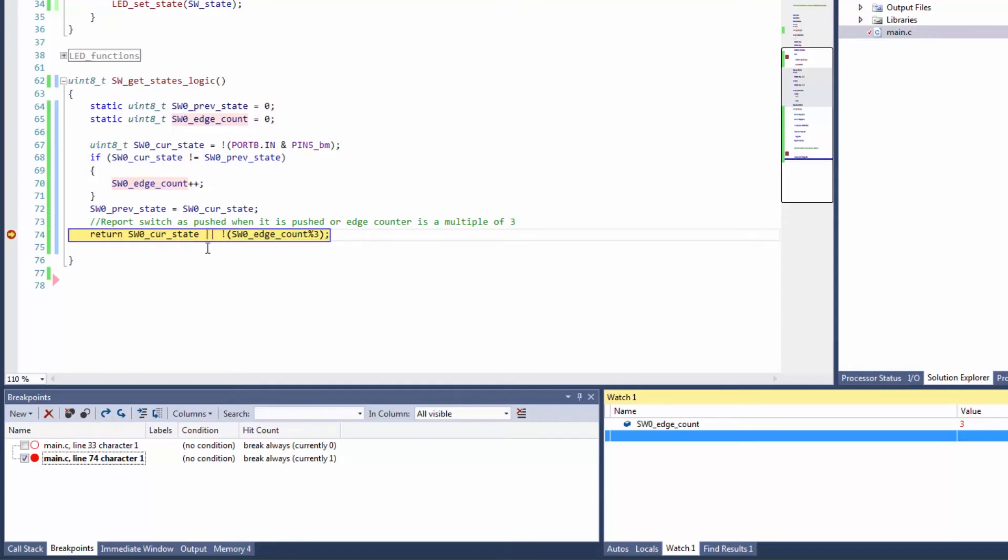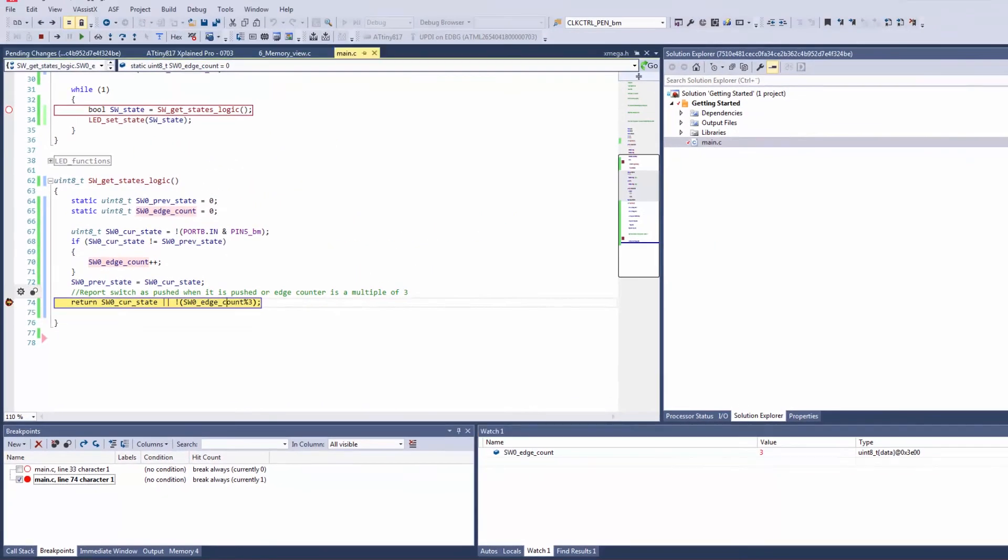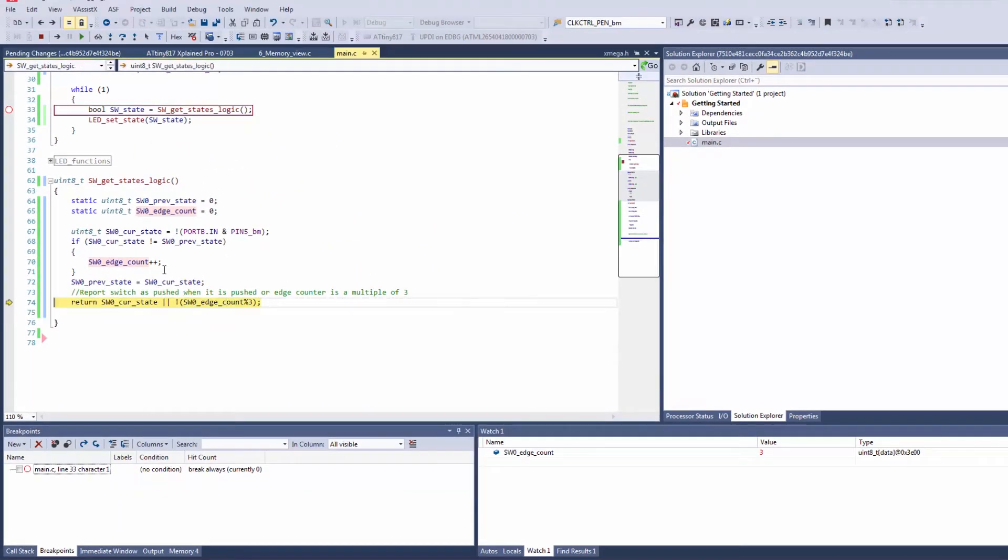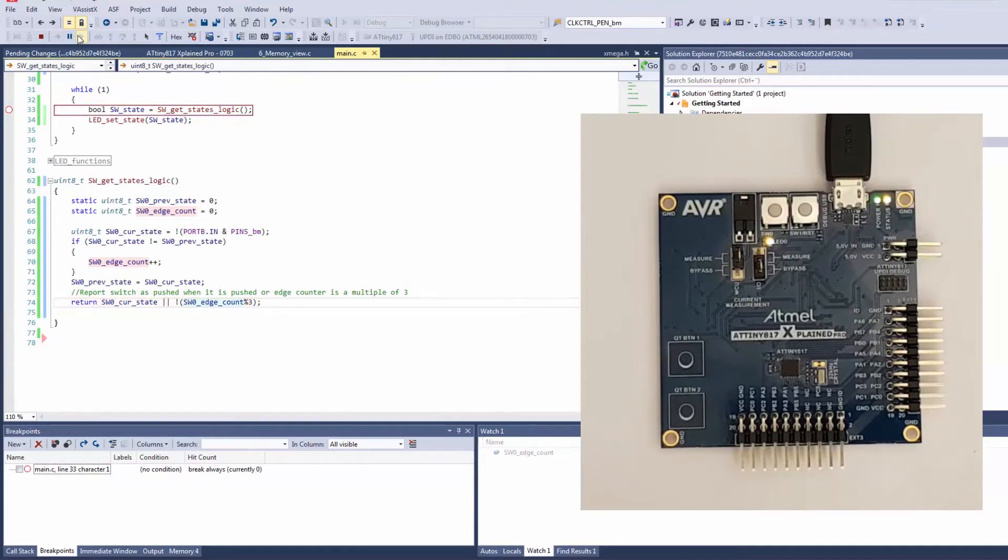So this will give a value of 1. So as I run now and disable this breakpoint and run, the LED would stay on. And it does.